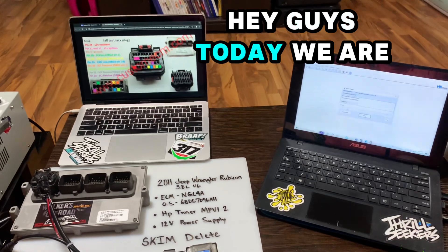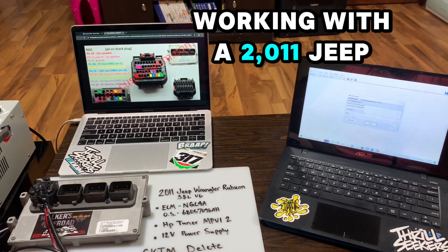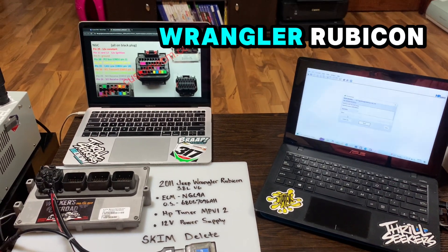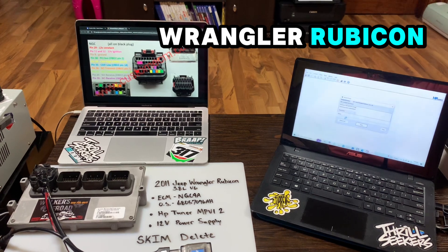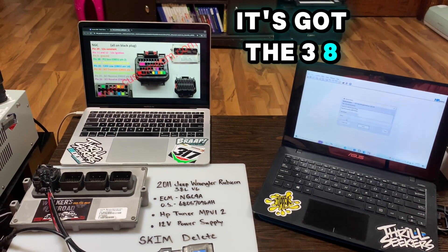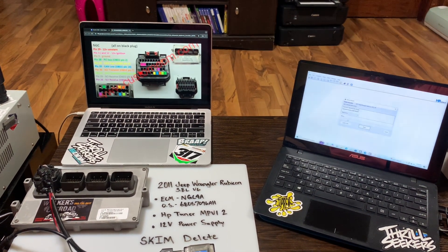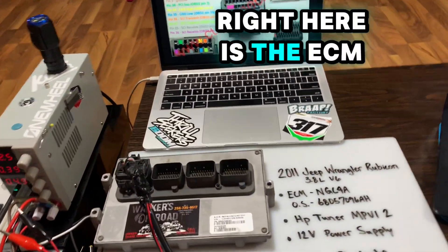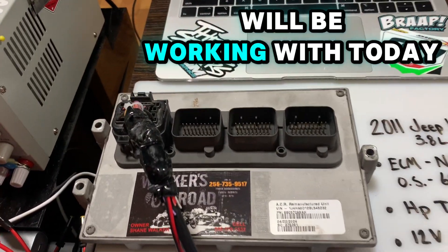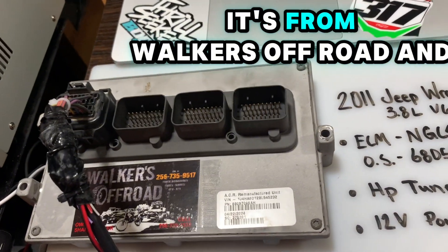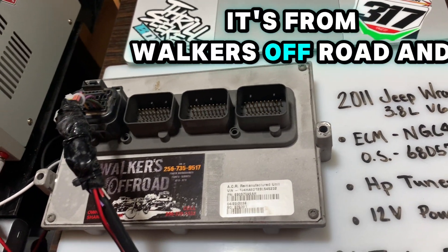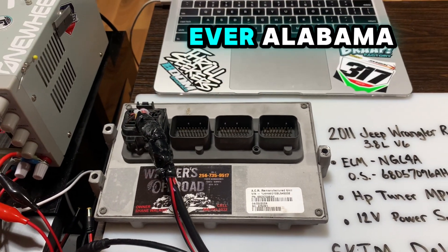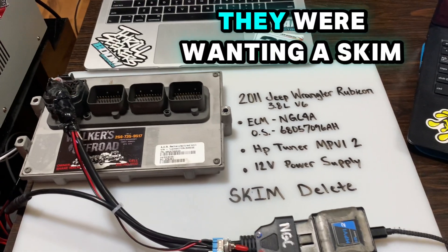Hey guys, today we are working with a 2011 Jeep Wrangler Rubicon with the 3.8 liter V6. Right here is the ECM we'll be working with today from Walker's Off Road in Eva, Alabama. They were wanting skim delete done.